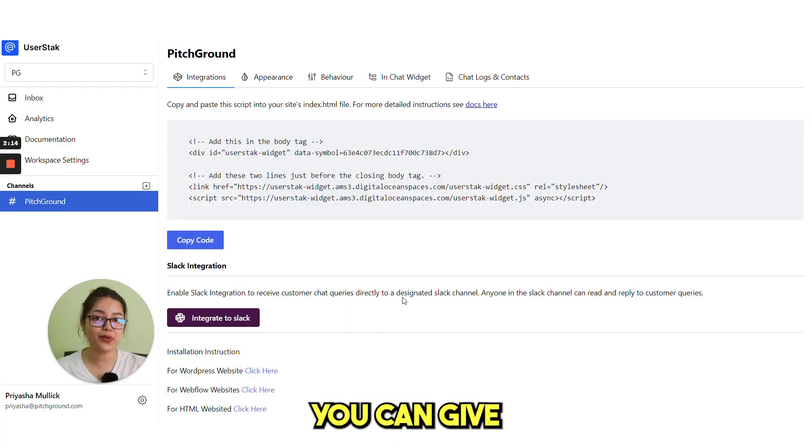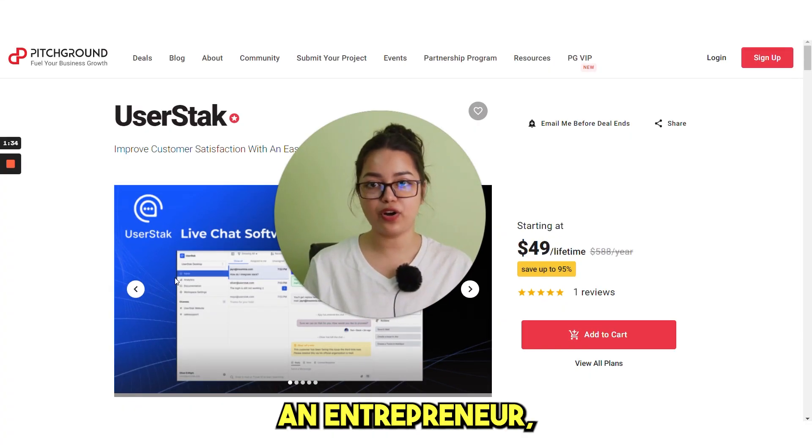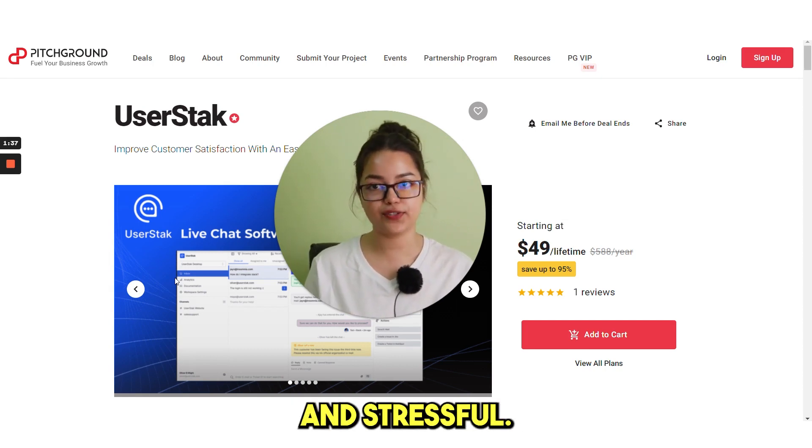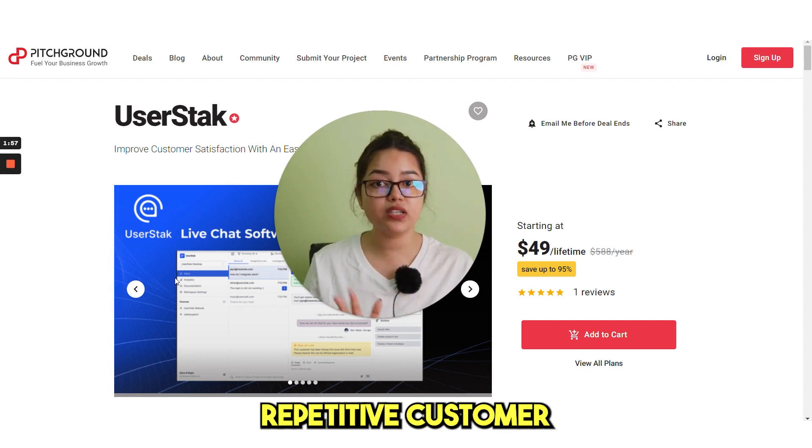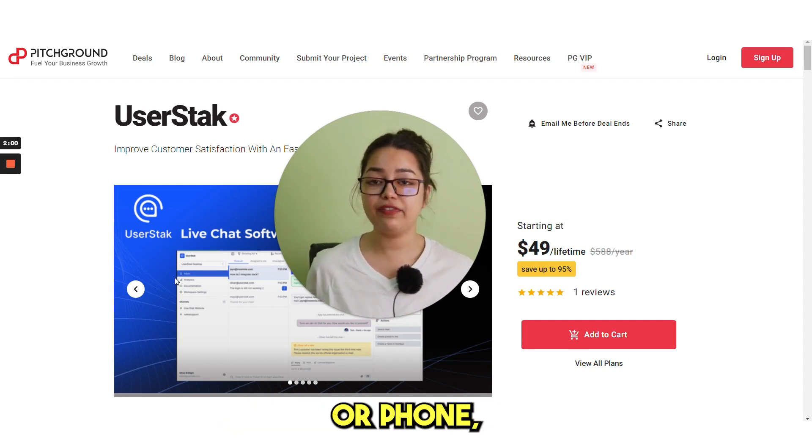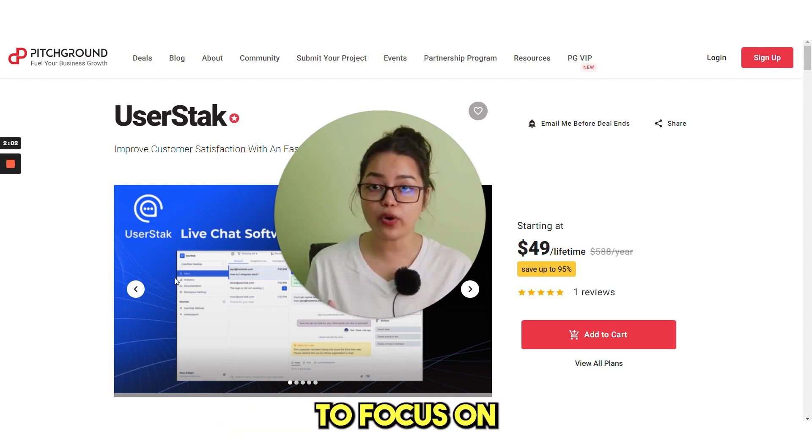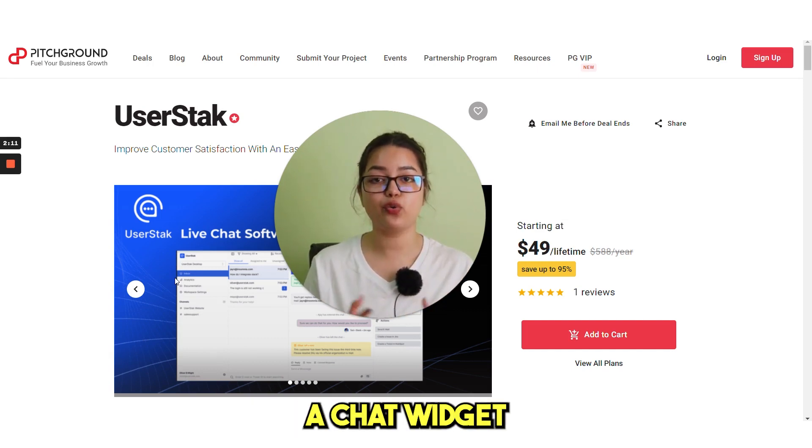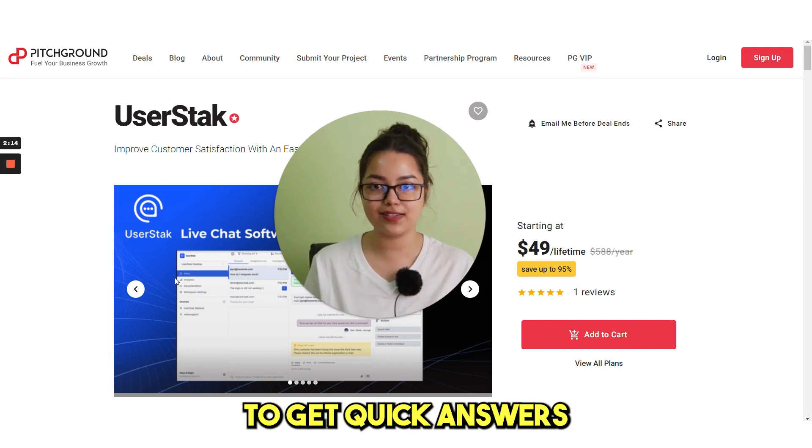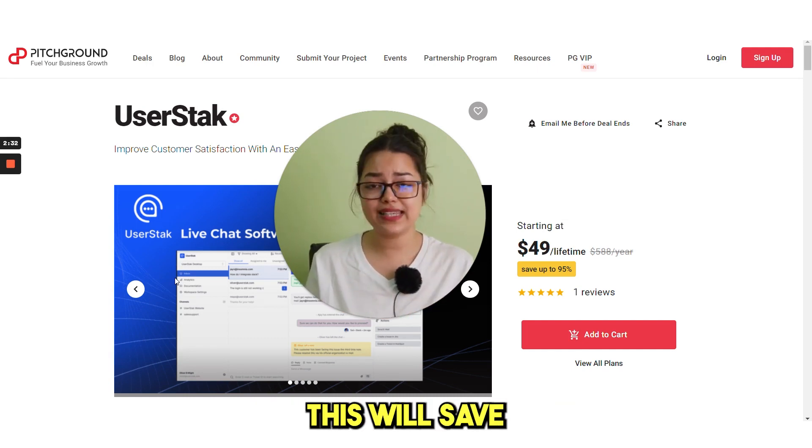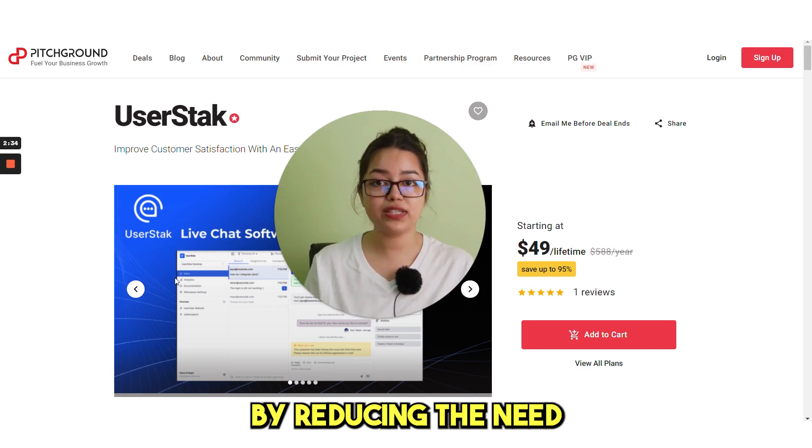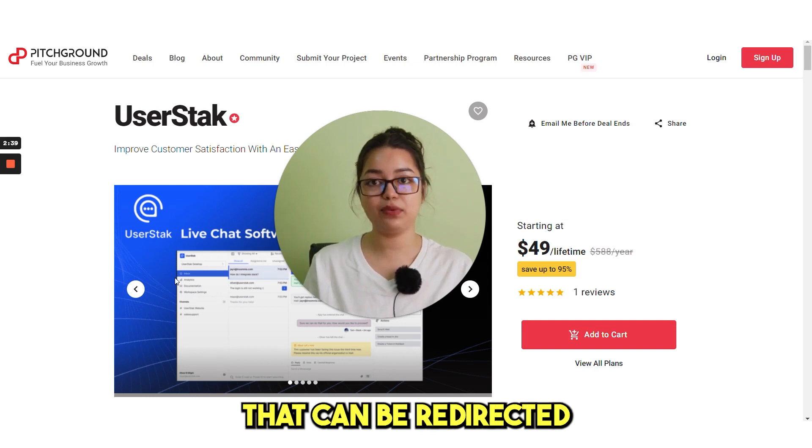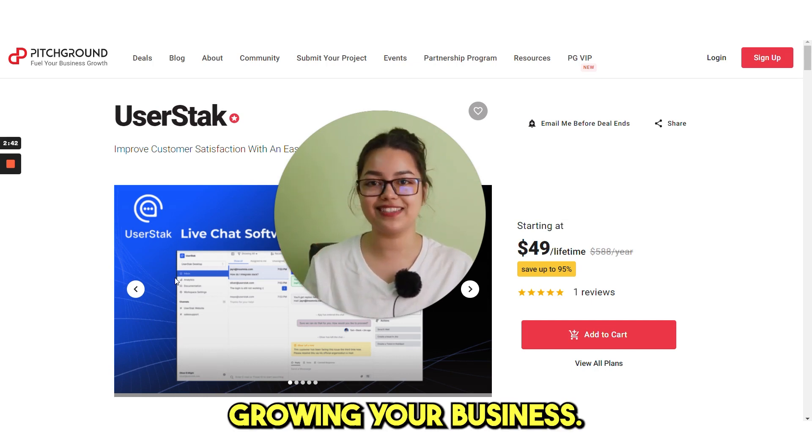If you are an entrepreneur, a typical day in your life is hectic and stressful. You have to spend time answering repetitive customer questions through email or phone, leaving you with less time to focus on growing your business. However, with UserStack, you can have a chat widget on your website that allows customers to get quick answers to their questions in real time. This will save you time and money by reducing the need for a dedicated support team, freeing up valuable resources that can be redirected towards growing your business.